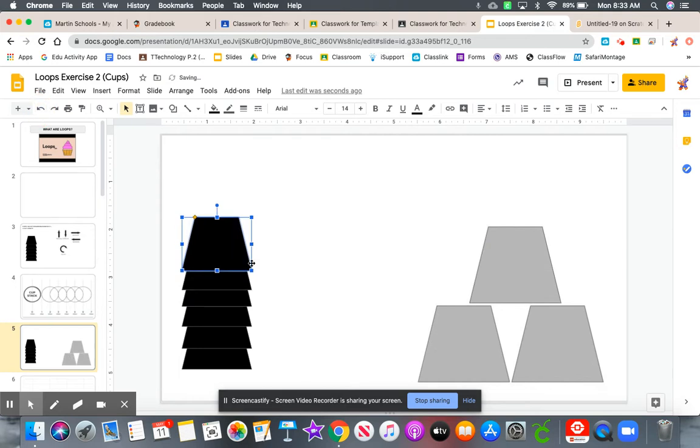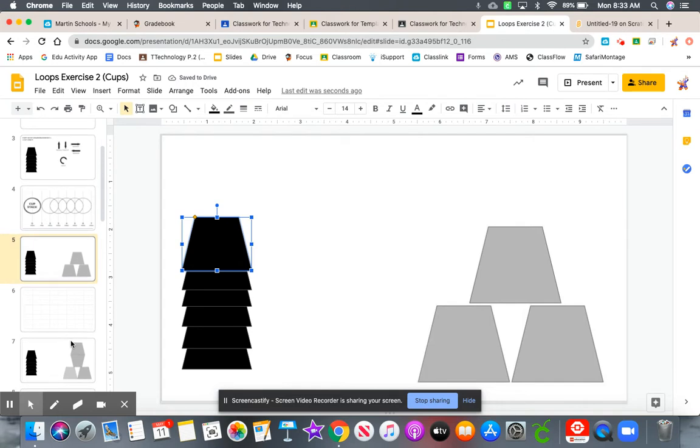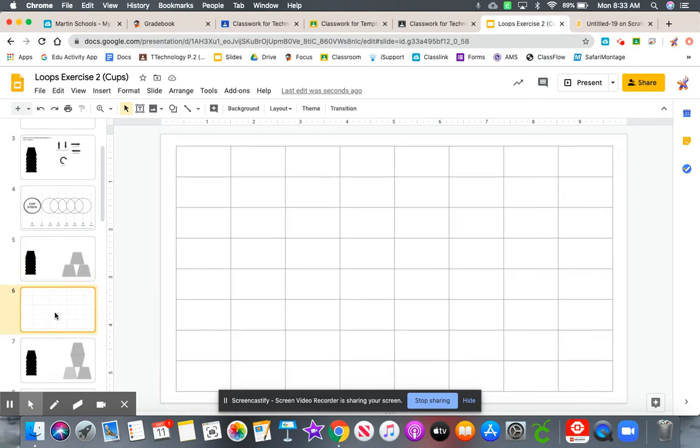This is just a blueprint so you know what your cup castle will look like. So my first step will be to move this up.